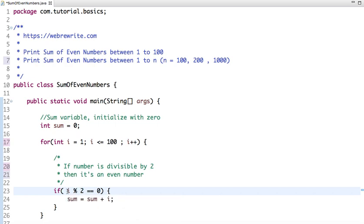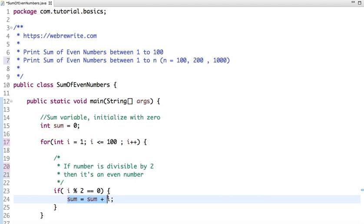If it's divisible by 2, then the remainder is 0. Then what I have done is I have added the value to the sum variable. So let's run this code.